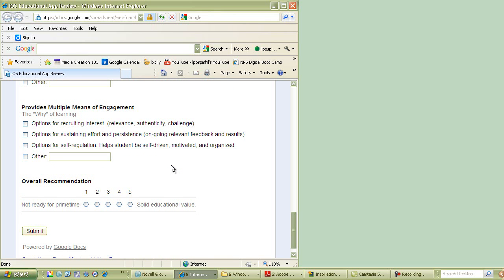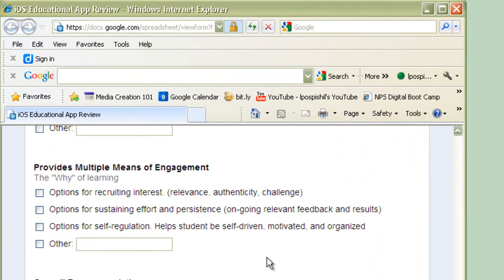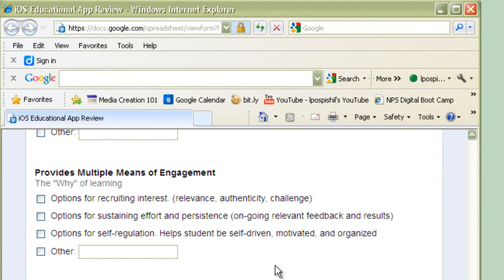The last section provides multiple means of engagement. Okay? Now, remember, this wasn't built for the iPad, but I'll tell you, it might as well have been because the iPad is engagement all over the place. But what you want to look for is how does it keep their interest,